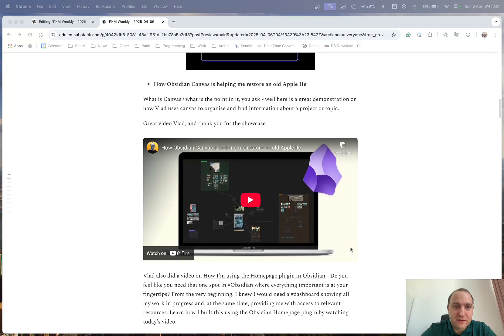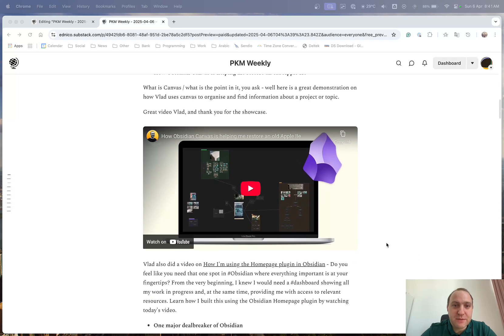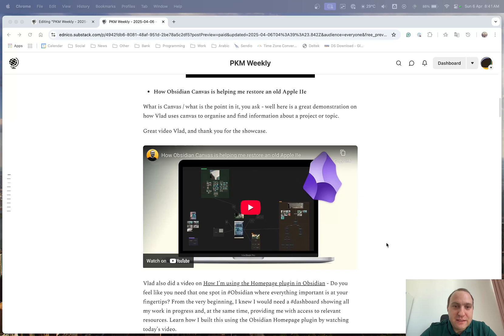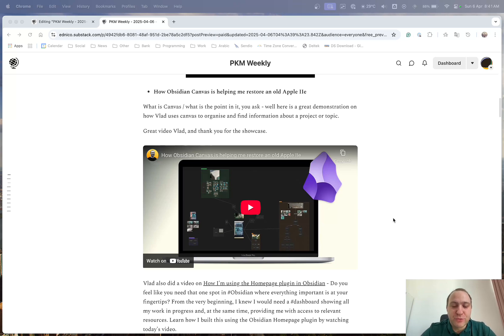And then just before last up, Vlad, he did a video on what is Canvas and how he uses it and basically just goes through a real-life demonstration of how Vlad uses the Canvas mode within Obsidian just to collect, organize and find information about a project or topic.